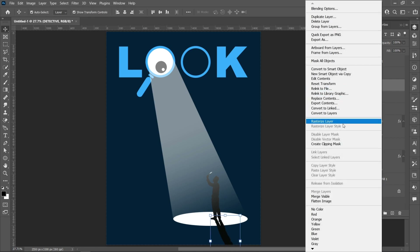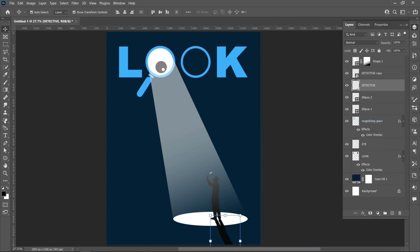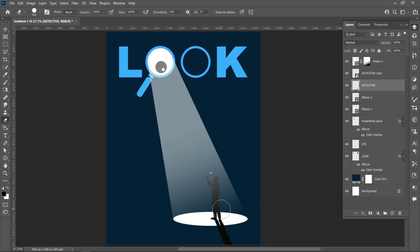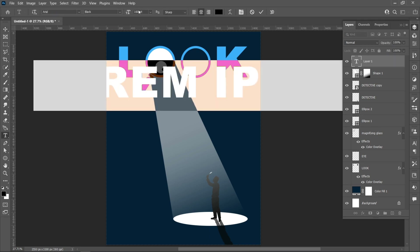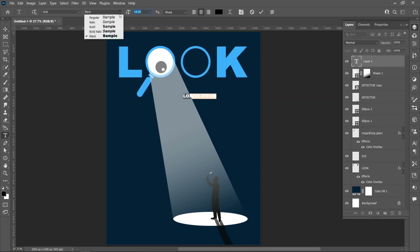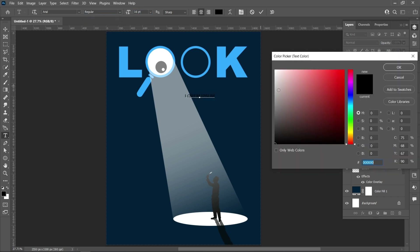Right-click and rasterize the layer. Select the Eraser tool and erase. Set Opacity to 70%. Select the Horizontal Type tool. Set font size to 16 pixels, style to Regular, and change the text color.